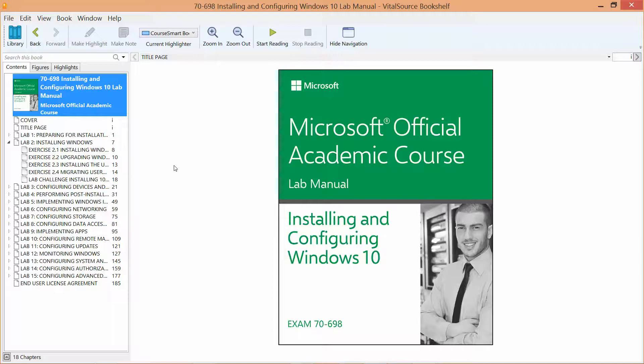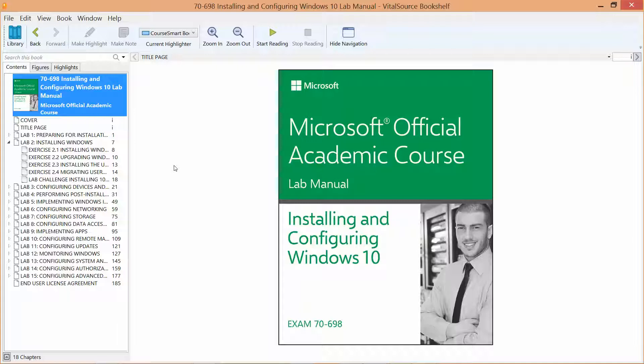Okay, welcome back. We are working our way through the Microsoft Official Academic Course Lab Manual, Installing and Configuring Windows 10, in preparation for Exam 70-698.